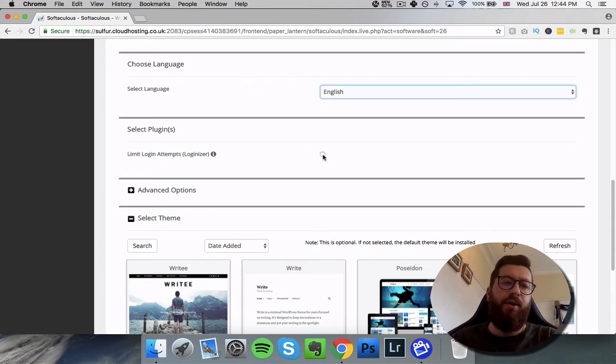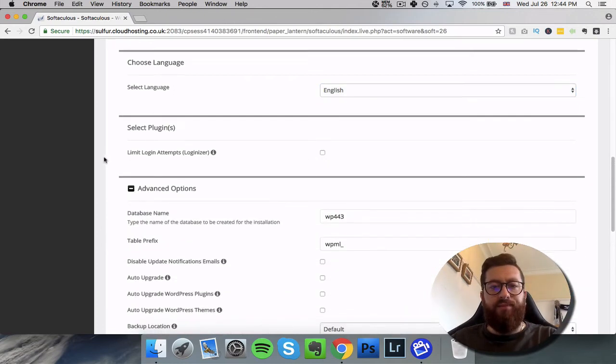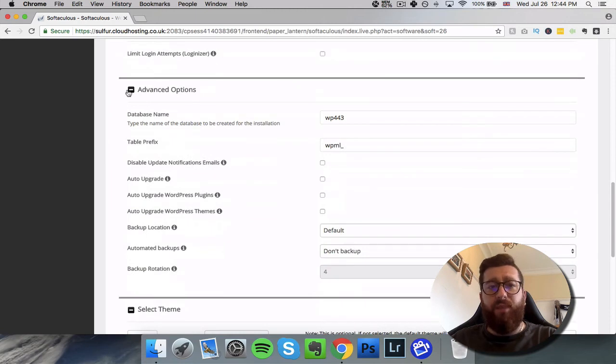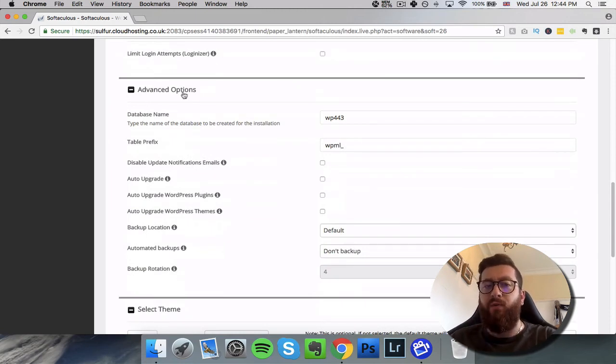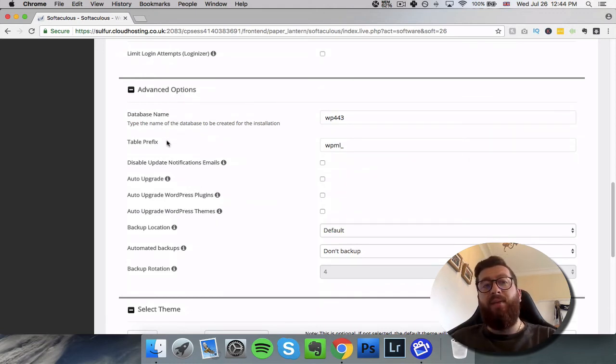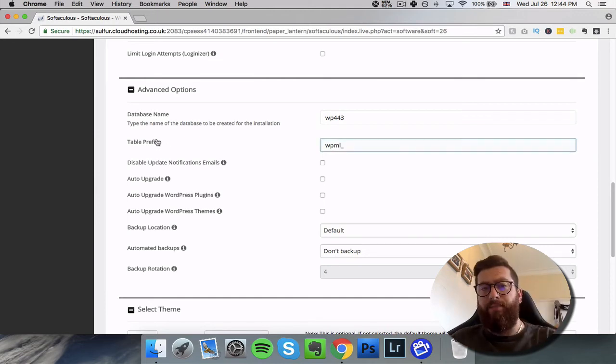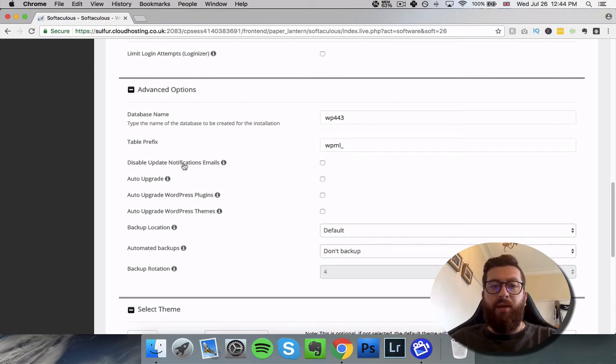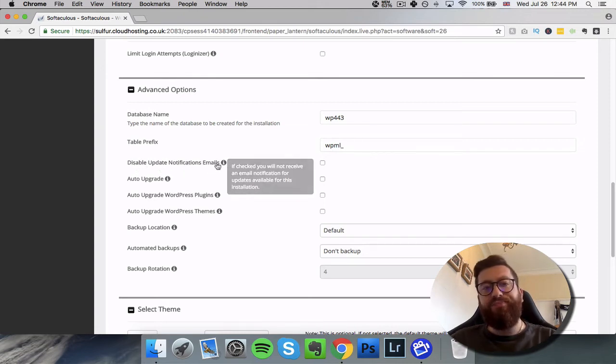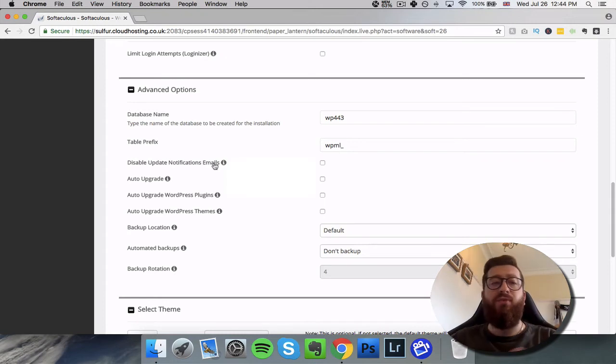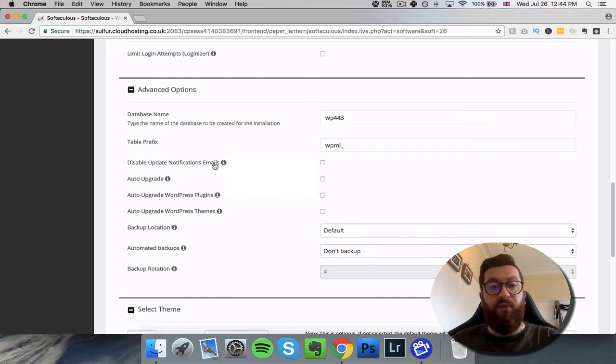The next thing is we've got some advanced options that you may or may not want to get involved with at this present moment. First things, database name, table prefix, ignore that for now. You've got disable update notification emails. You will get emails from time to time, you can completely disable that from the off if you want.